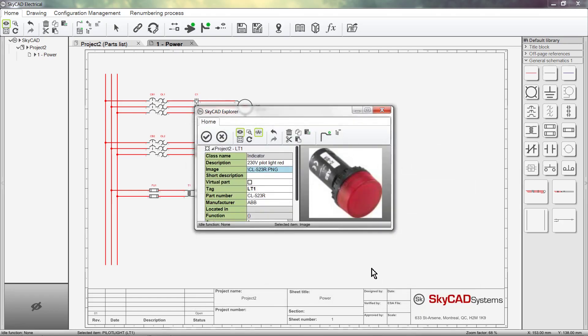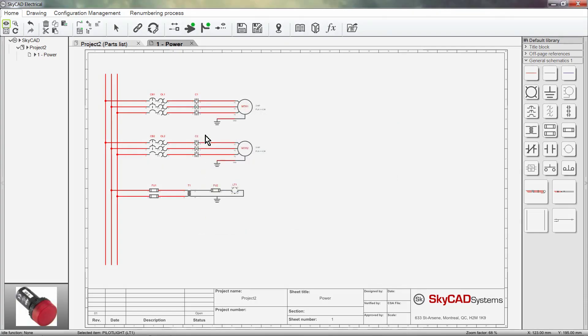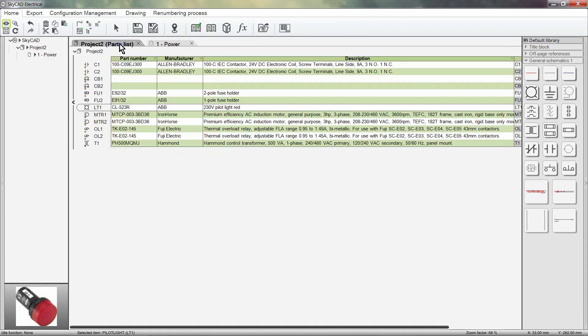Once you're done, click OK. Once again, the parts list is automatically updated.